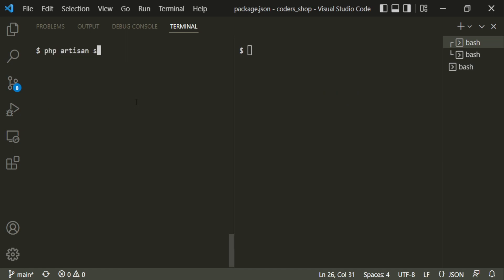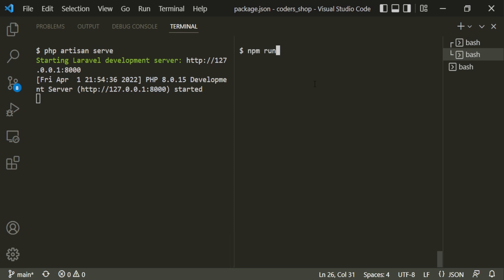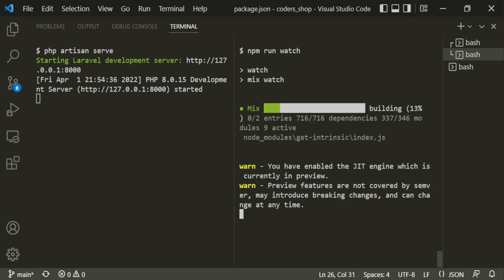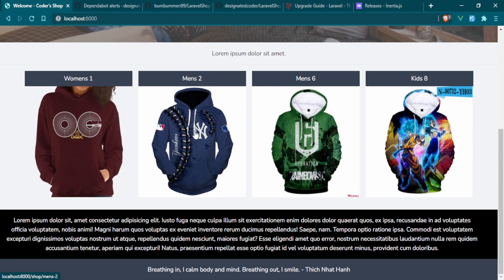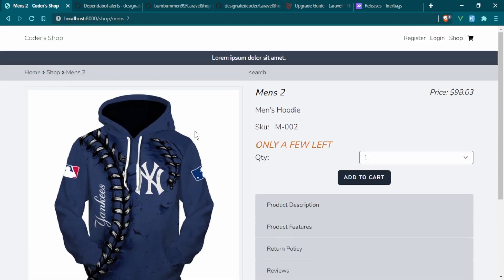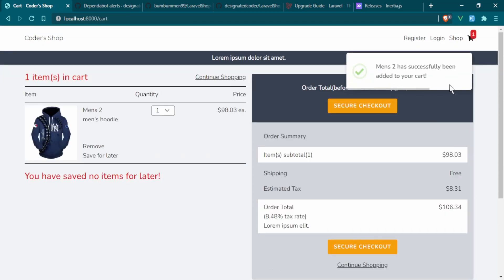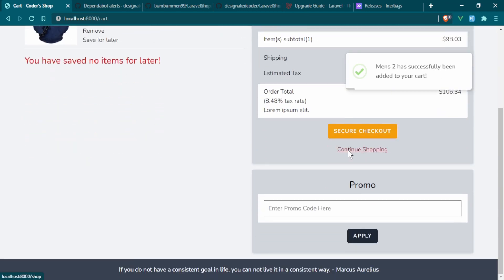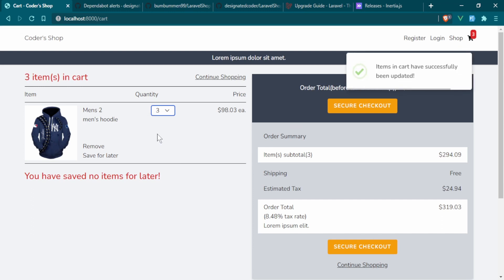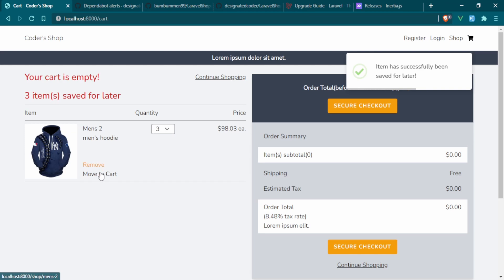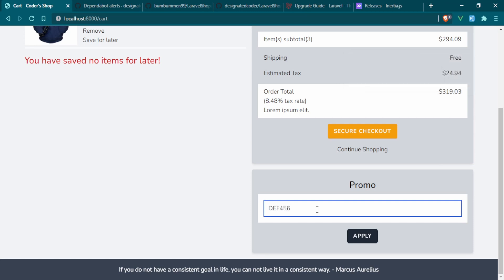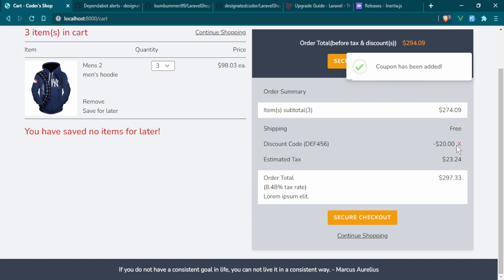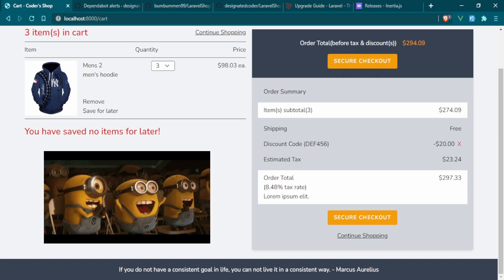Run php artisan serve and head to the main page to make sure nothing is broken. Refreshing the page, everything still works. Clicking an item and adding it to cart — the toast notification works, prices look good. Saving for later, moving to cart, adding a coupon — all works as expected. We have successfully upgraded from Laravel 8 to Laravel 9.